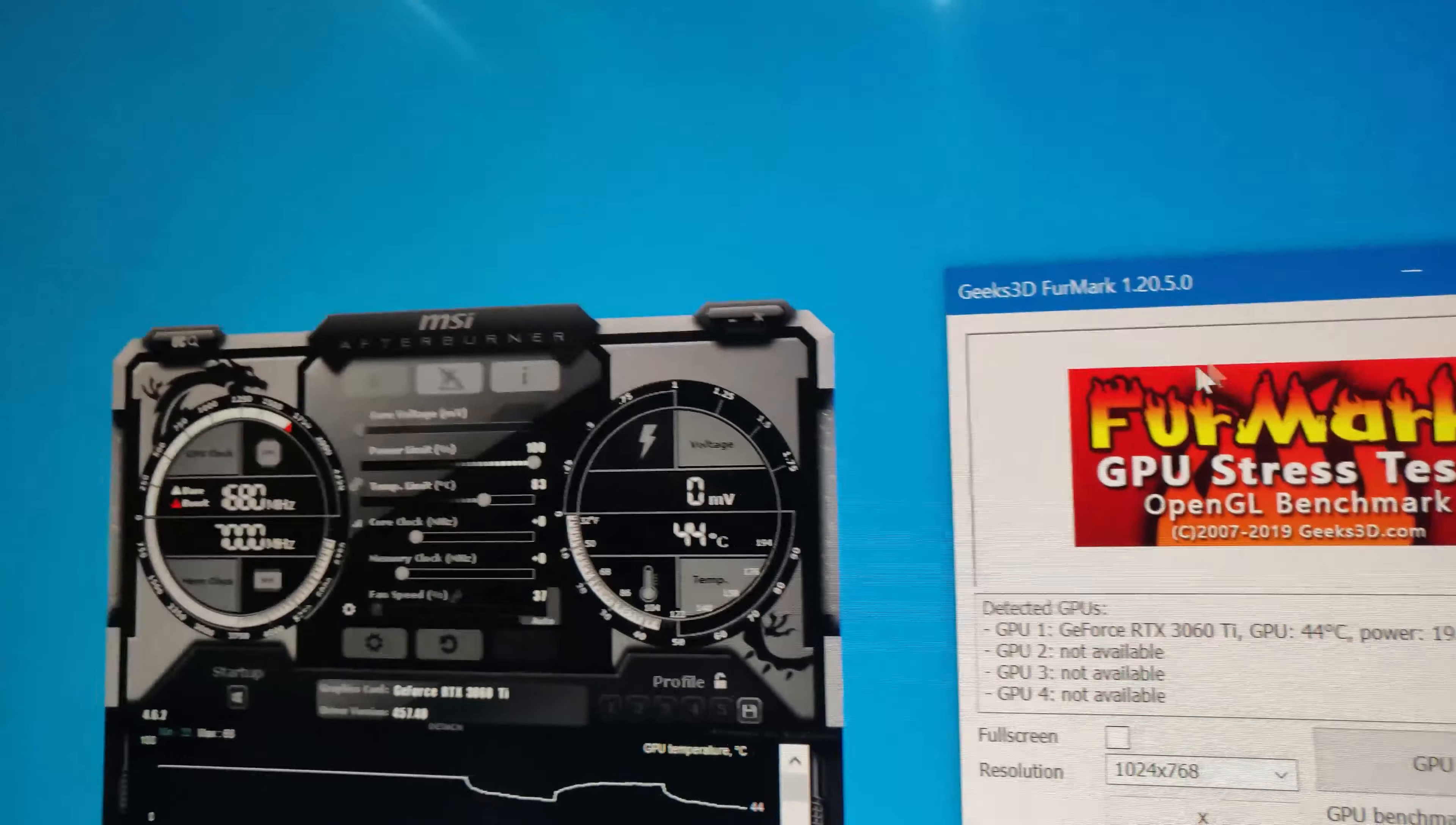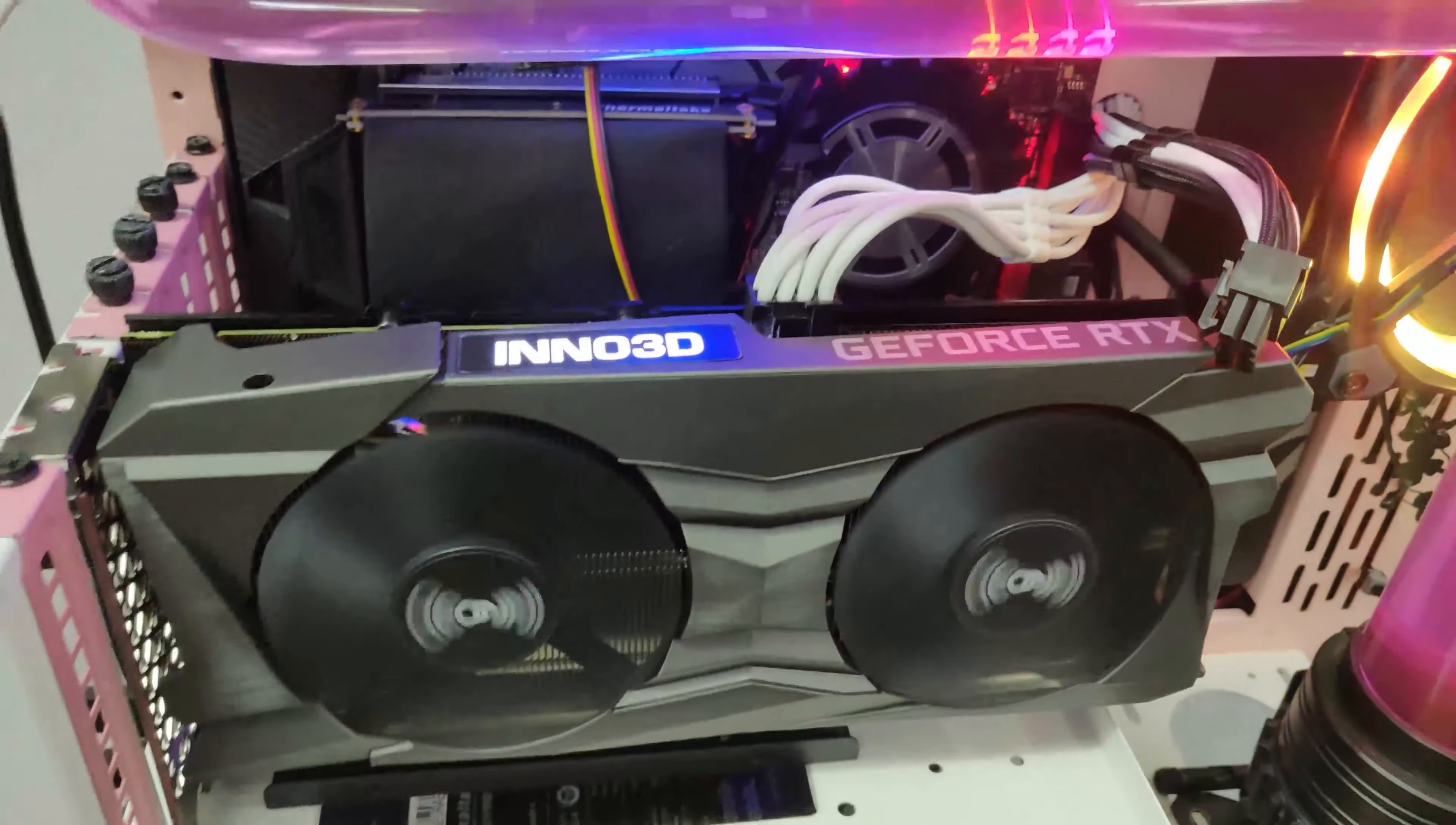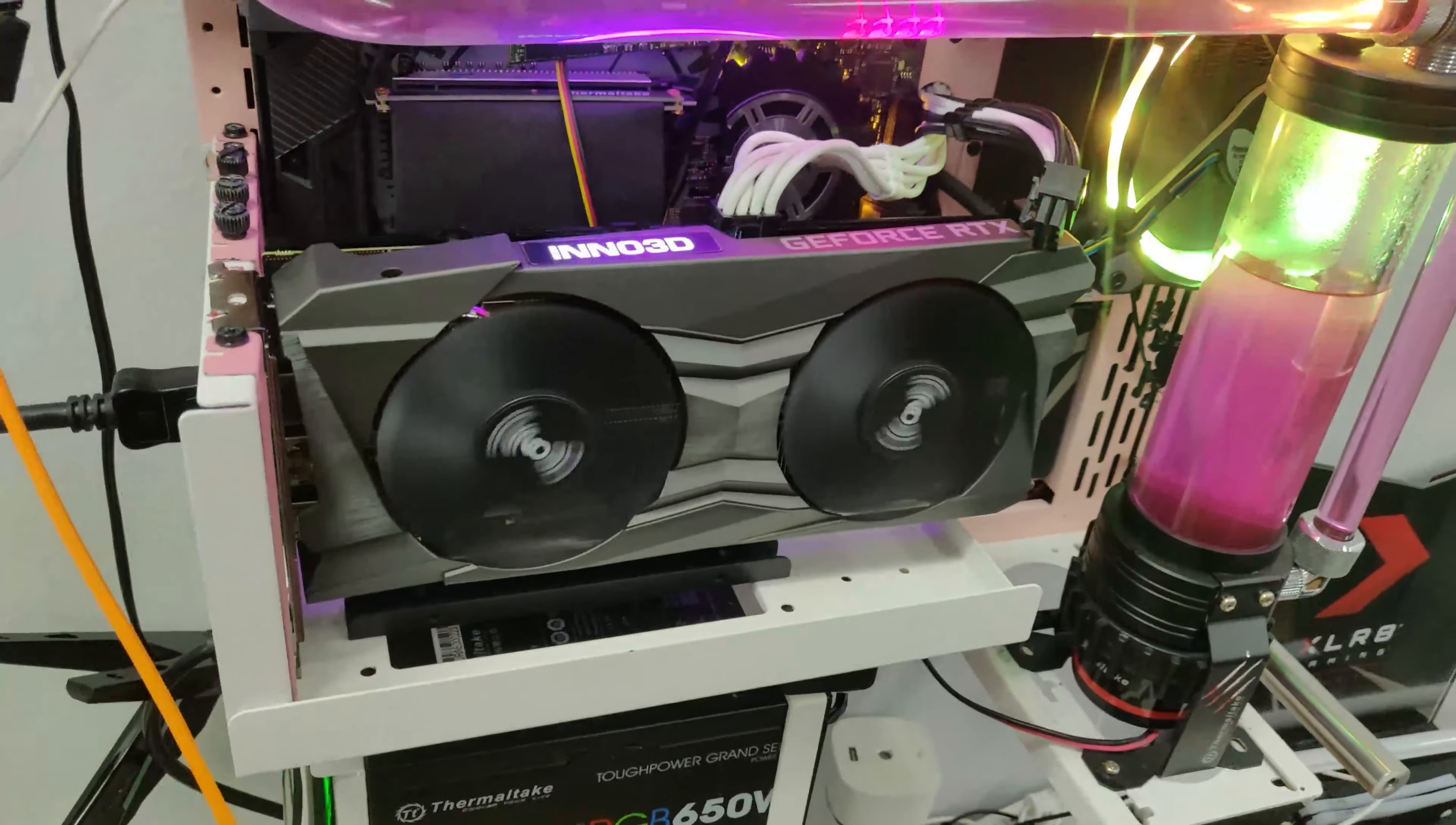So after running, we are back to idle at 44C with maximum roughly around 60 plus Celsius. And this is once again the Ino 3D, it's not the iChill. This is the Ino 3D RTX 3060 Ti Twin X2 OC. So I'll see you guys on the next video.